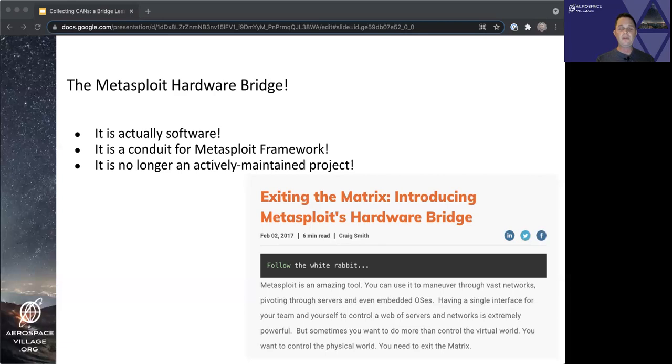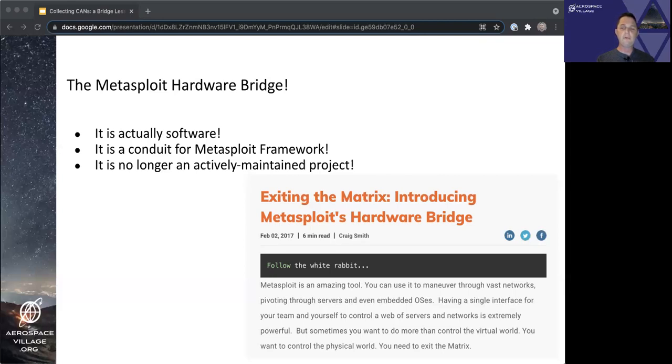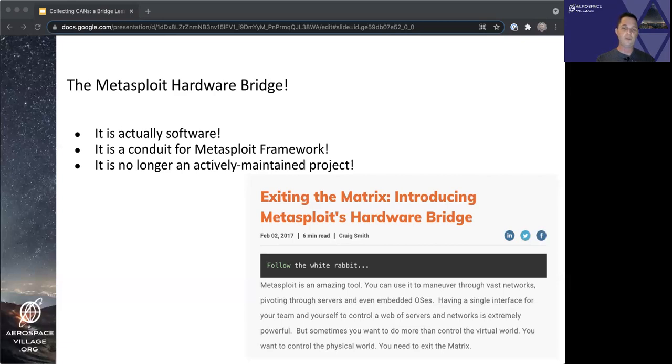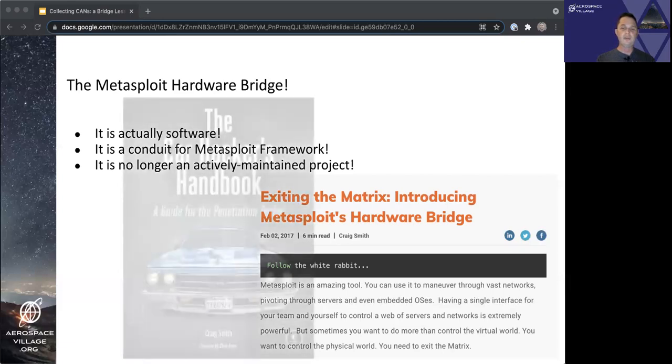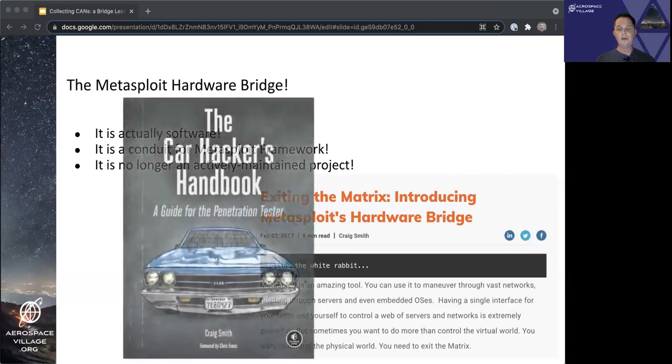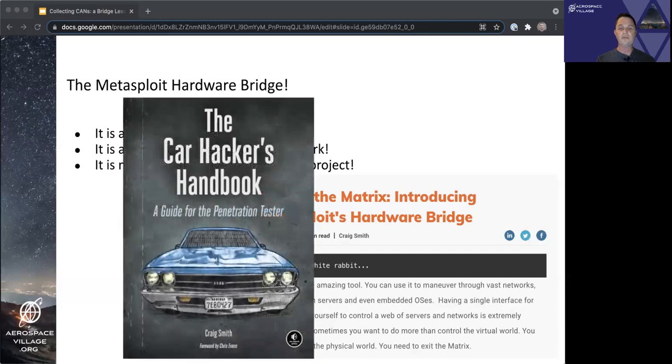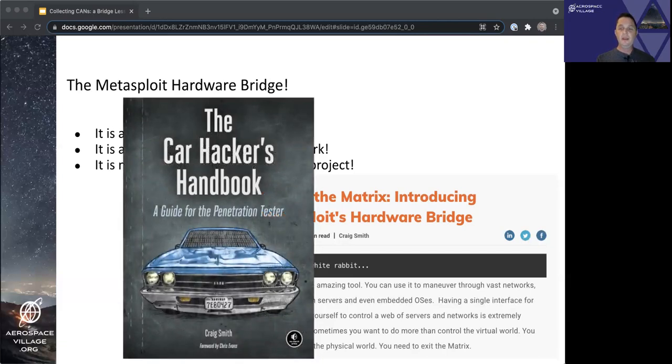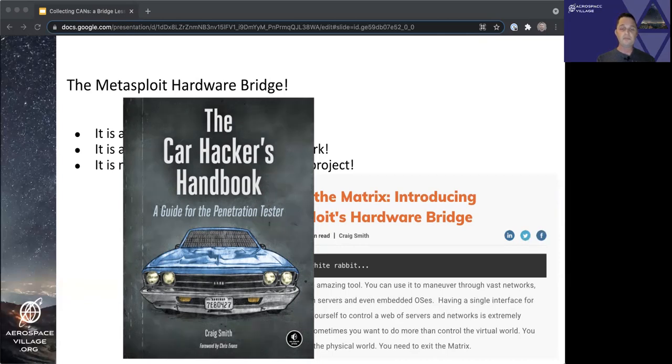The post there at the bottom right was the announcement blog post by the hardware bridge creator himself, Craig Smith, or Zombie Craig, as some of y'all might know him. Y'all also might know Craig through the Car Hacking Village or some of his other work, such as his book on No Starch Press, the Car Hacker's Handbook. And Craig's work with OpenGarages.org is also something he's noted for.